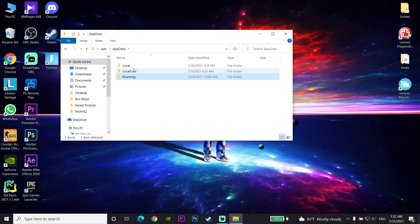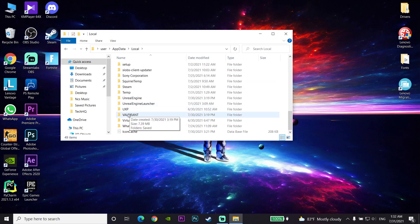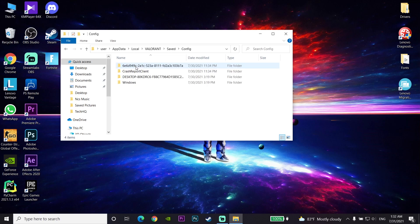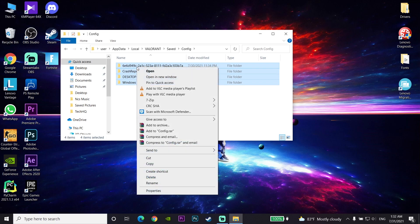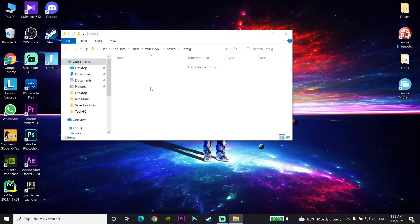Scroll down and look for the Valorant folder. Click on the Valorant folder, then go to Saved, and then go to the Config folder. Select everything in there, right-click and select Delete.